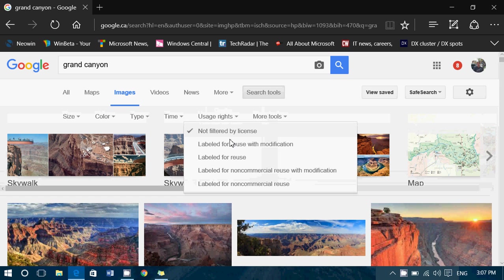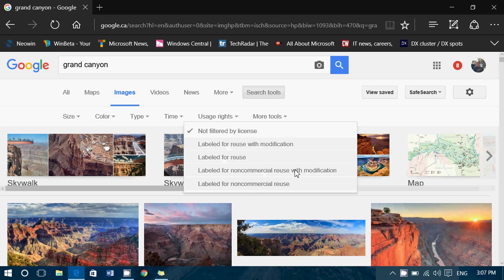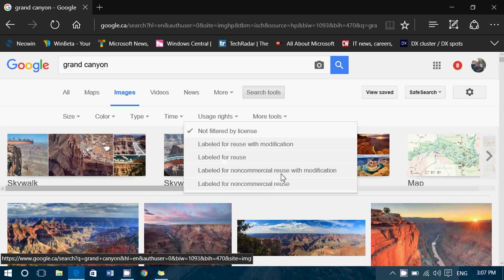you've got labeled for reuse with modification, labeled for reuse, labeled for non-commercial reuse, and for non-commercial reuse with modifications or not.